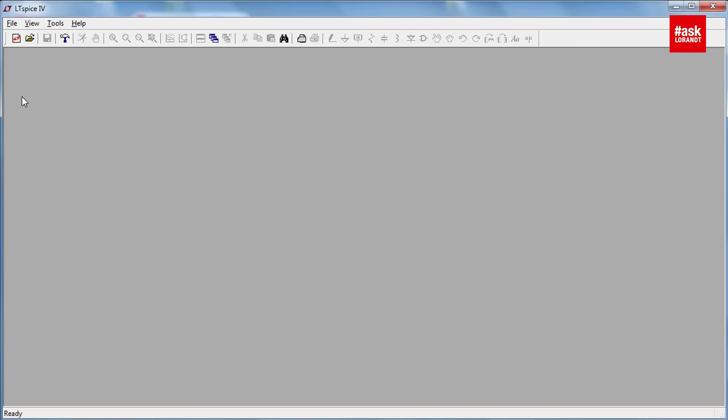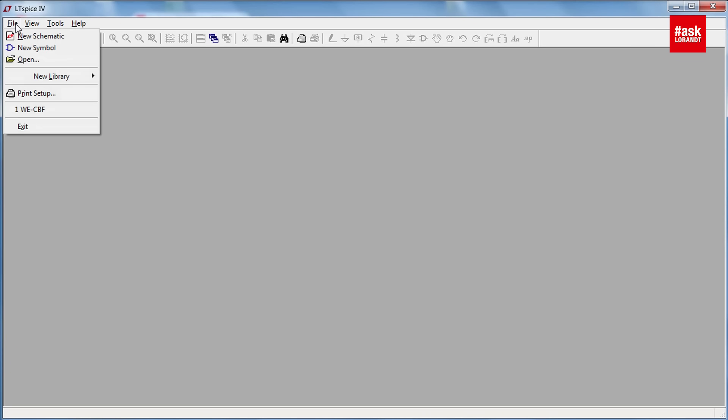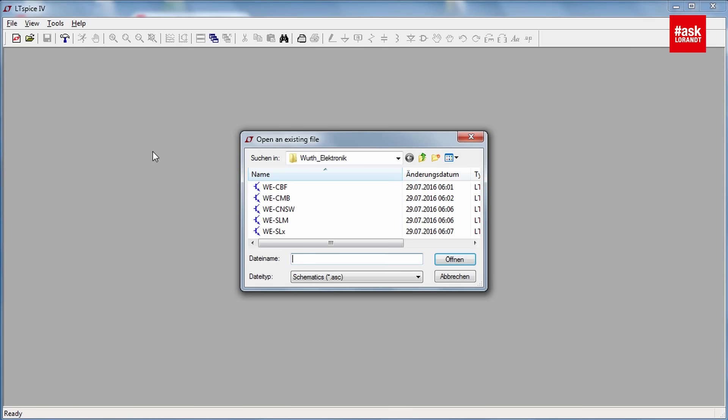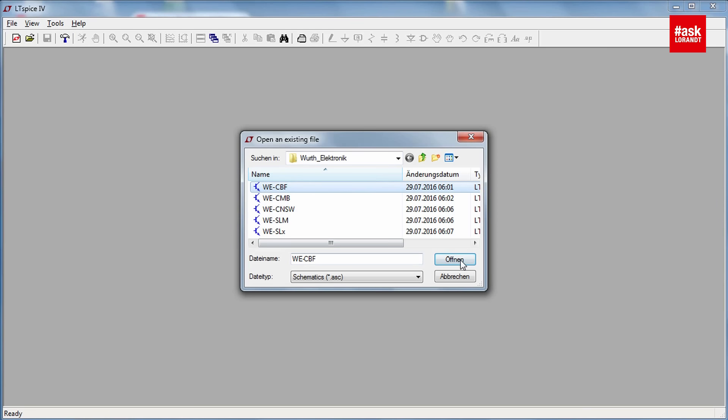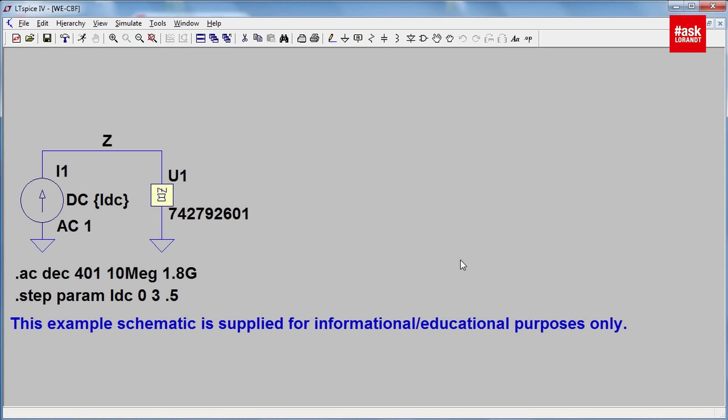For LT Spice after you install our latest library you have the possibility to open this ferrite bead from WE CBF from the virtual electronic folder. And if you open that you have here a setup, a measurement actually for DC bias load pre-magnetization.